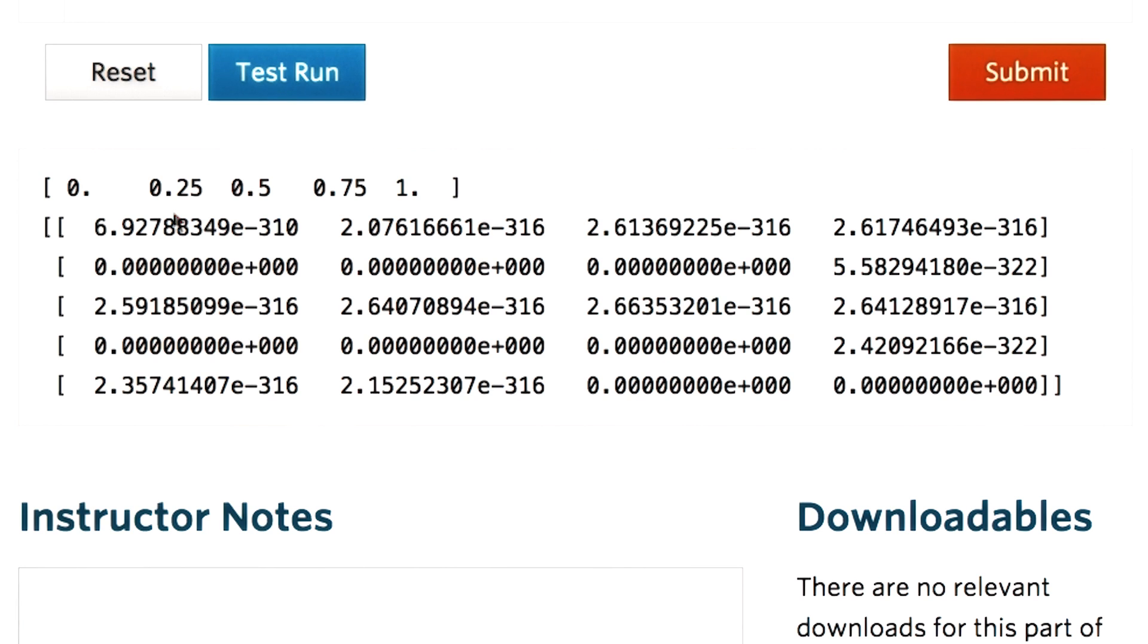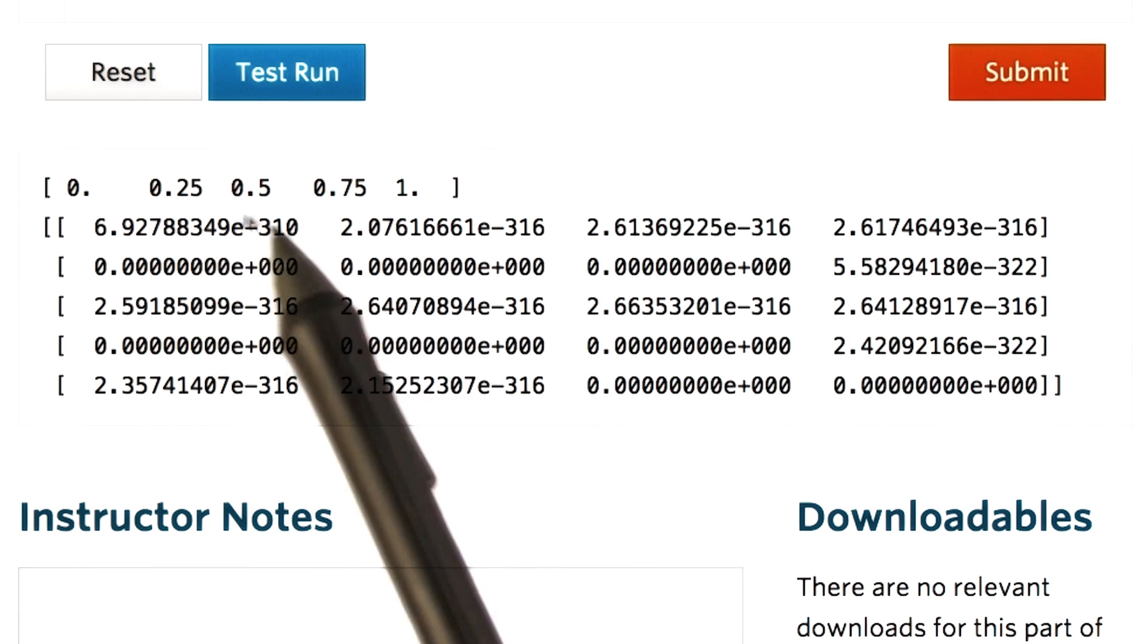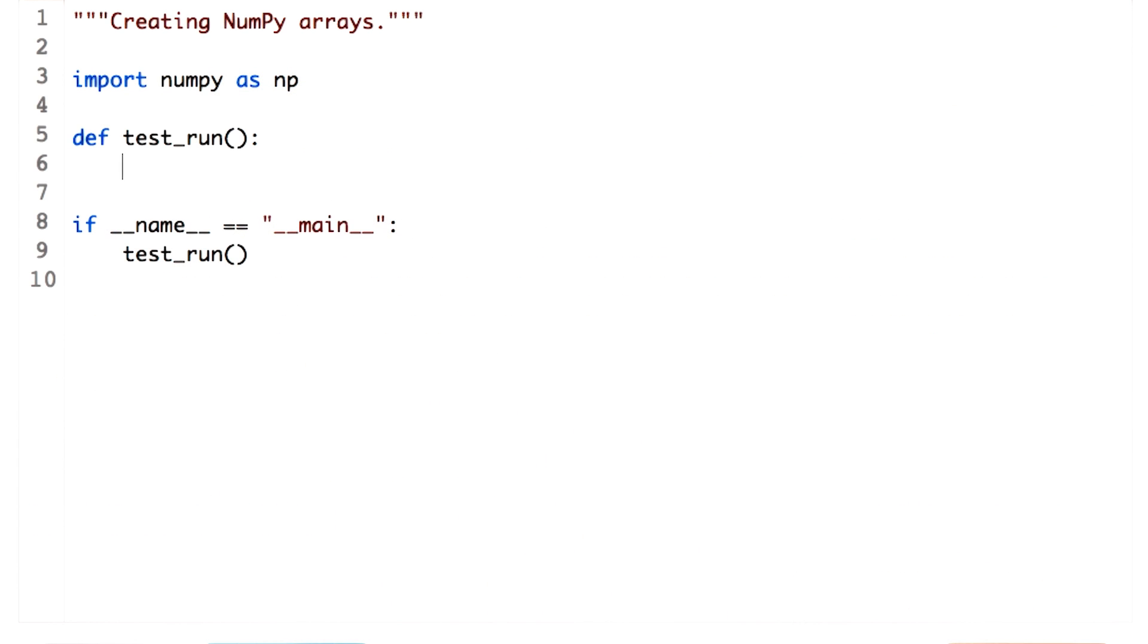Also observe that by default, the elements are floating points. Next, we create an array full of ones. Like the empty function, we pass in the number of rows and columns as a sequence.